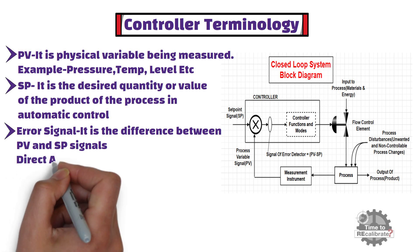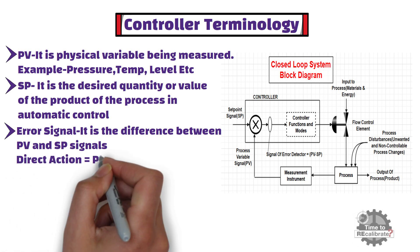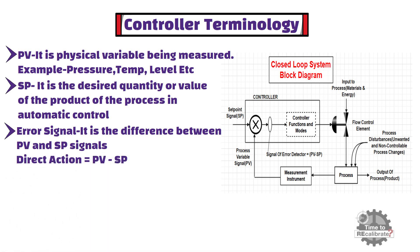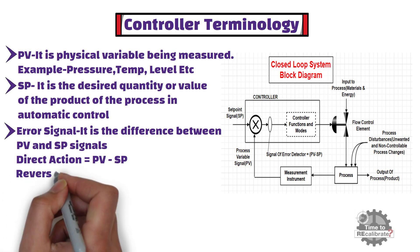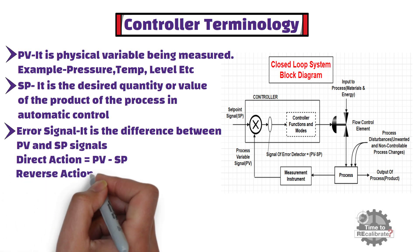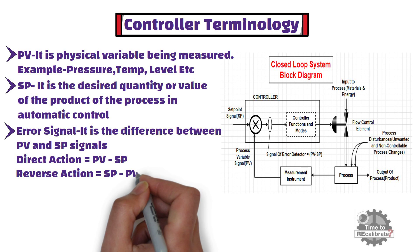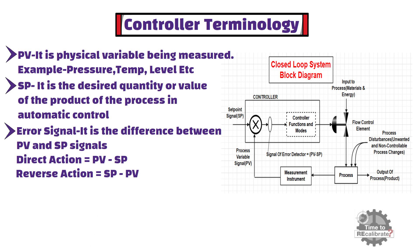Direct action occurs, when process variable value is greater than set point value. And reverse action occurs, when set point value is greater than process variable value.